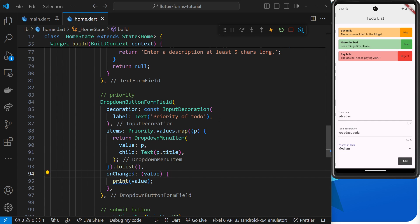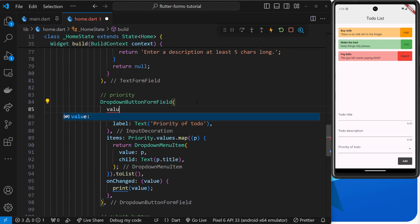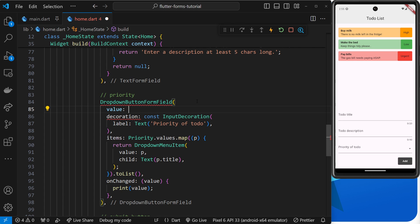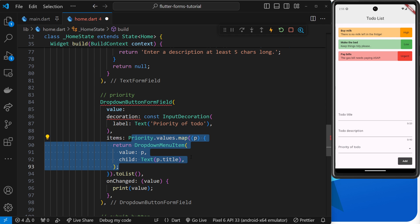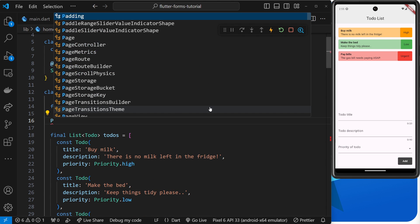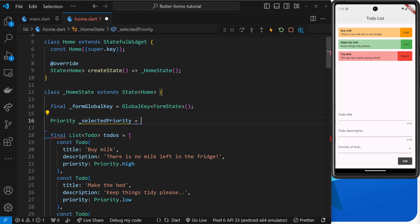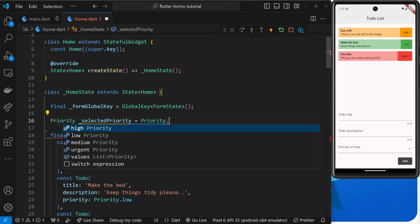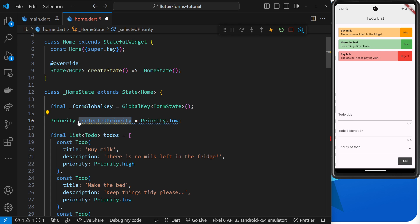There's one more thing to address: the lack of an initial value. On a full restart, the dropdown initially shows no value. To fix this, we add a `value` argument to the `DropdownButtonFormField` — this sets the initially selected value, and it must match one of the `DropdownMenuItem` values. We'll create a new private variable `_selectedPriority` at the top of the widget and give it a default value of `Priority.low`.